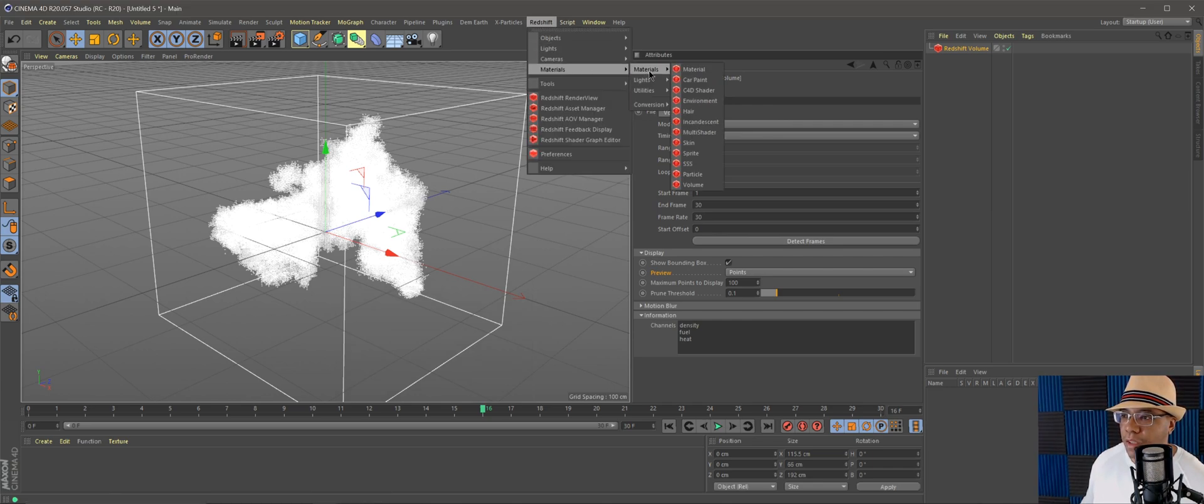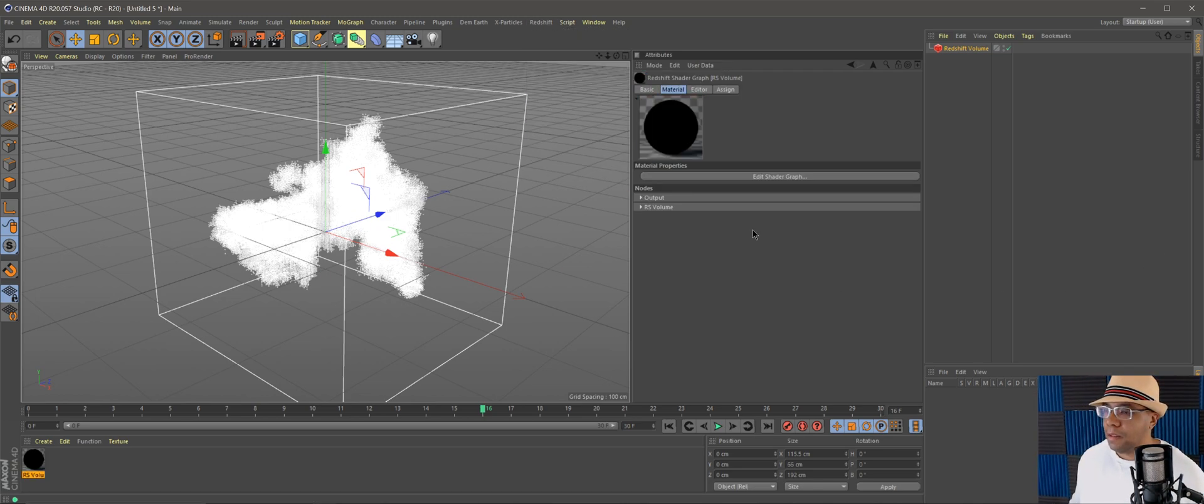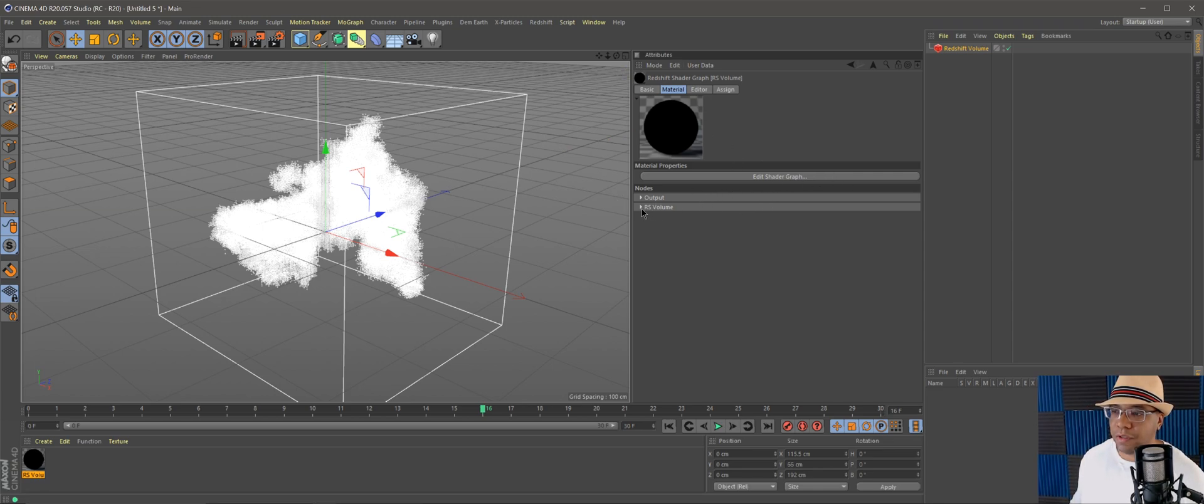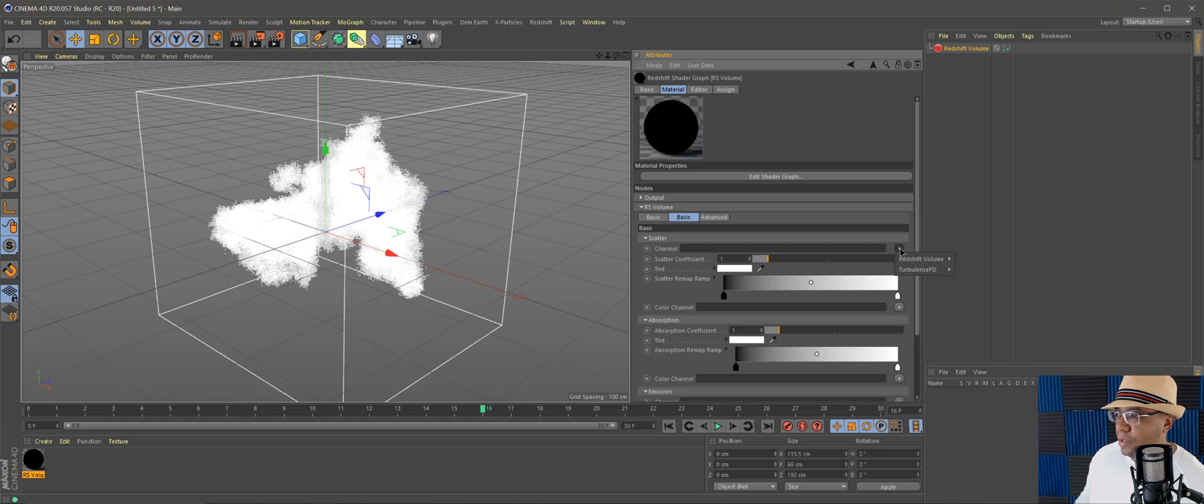Let's close this down. Get a Redshift material, and then at the very bottom you'll see volume. Let's click that. Under the attributes window I'm not even going to go to the shader graph because all I need is the RS Volume here.